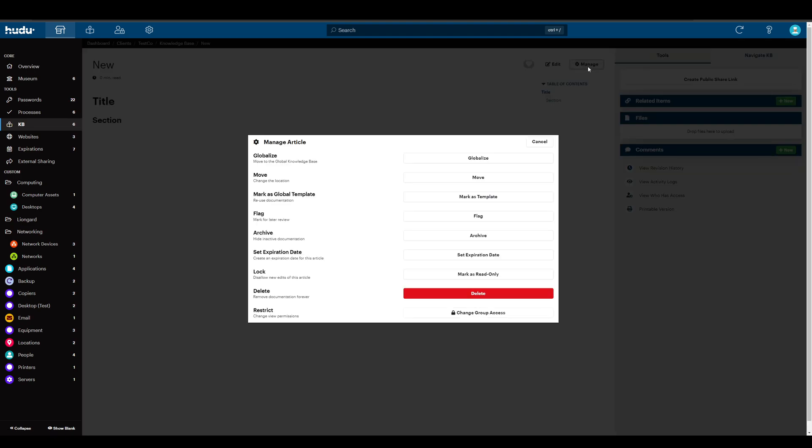If I want to turn this article into a template, I can select my manage button and mark as a global template. This means that any company that you write an article in will have this option to write your documentation.